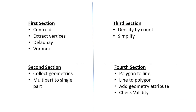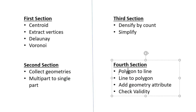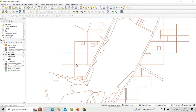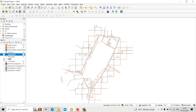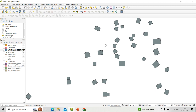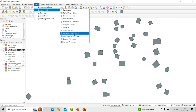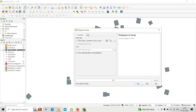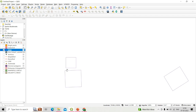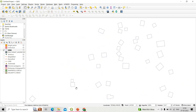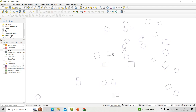Section four has four tools. First is polygon to line. For this conversion we need a polygon input layer. Click Vector, Geometry Tools, then Polygon to Line, select the multi-part geometry shapefile as input, and click Run. The polygons are now converted into a line shapefile. You can also convert them back to polygon using the polygonize tool, which was explained in earlier lectures.